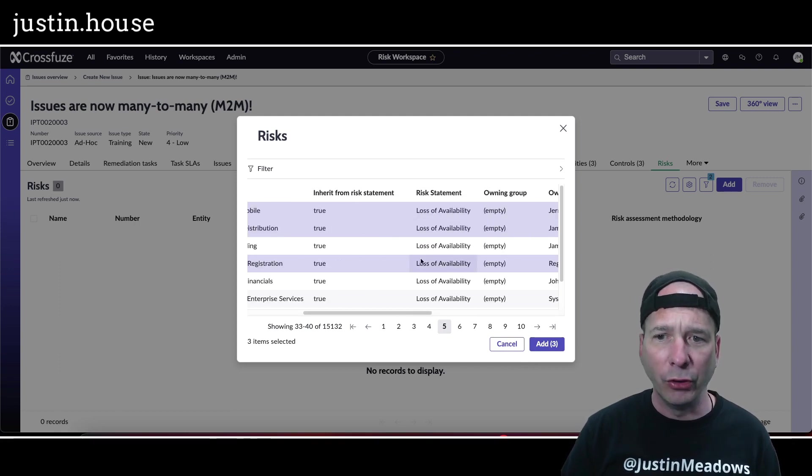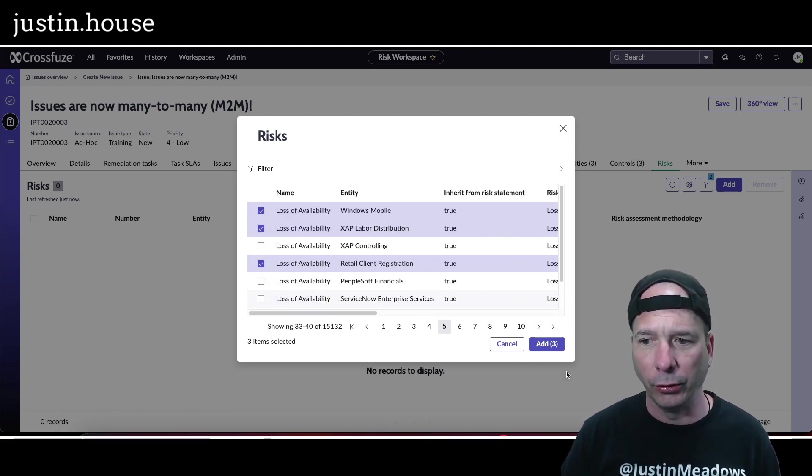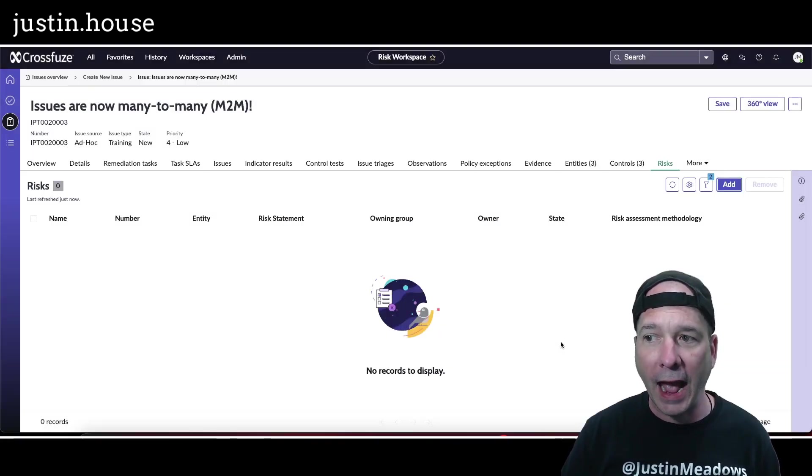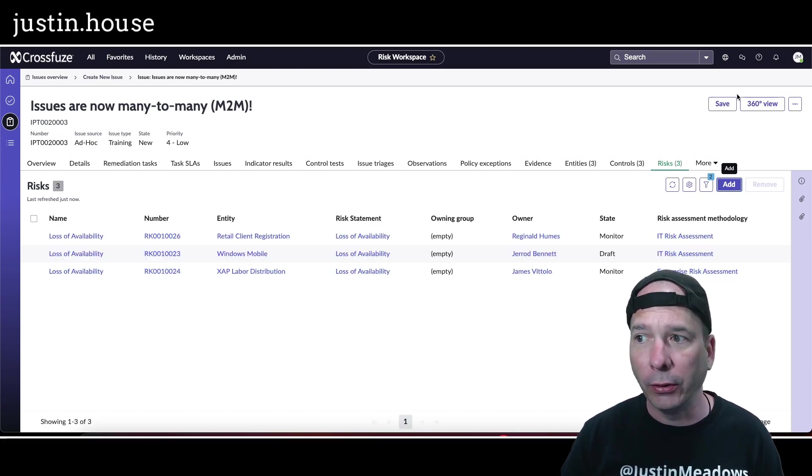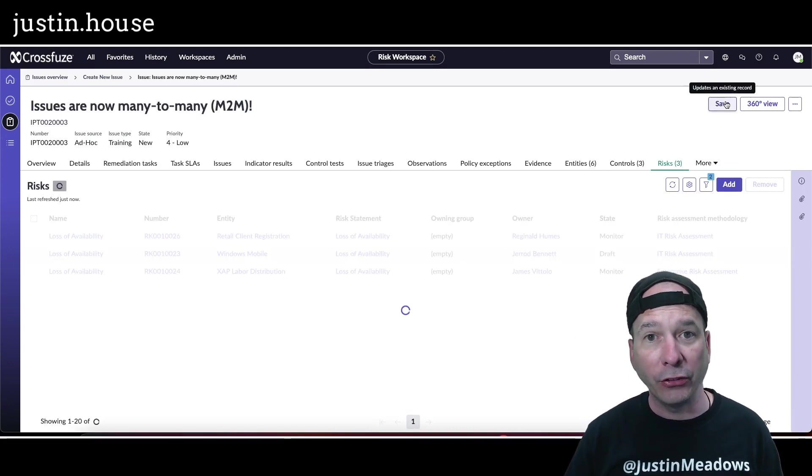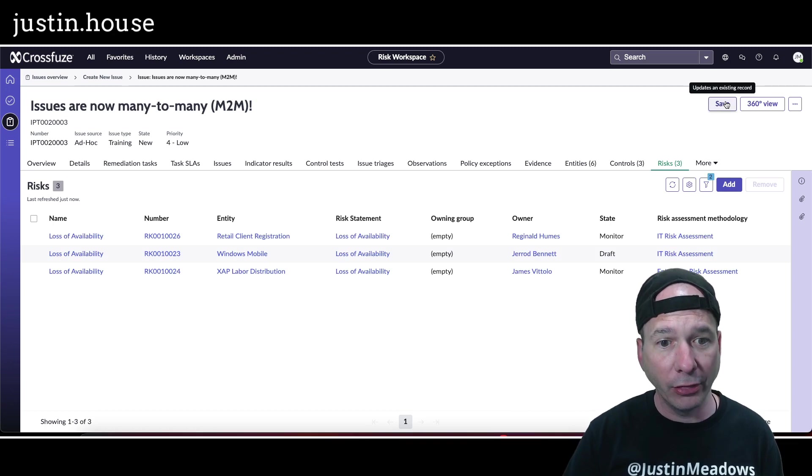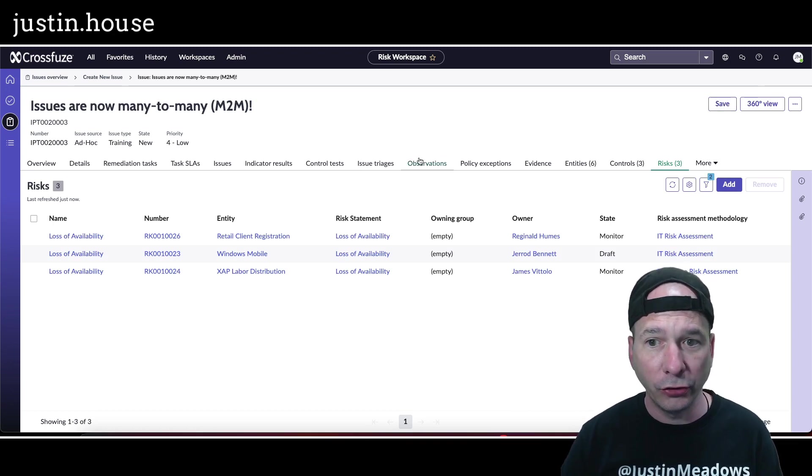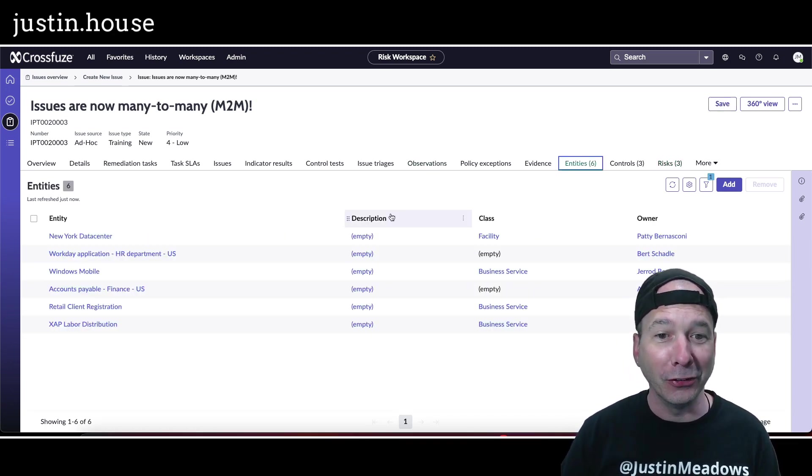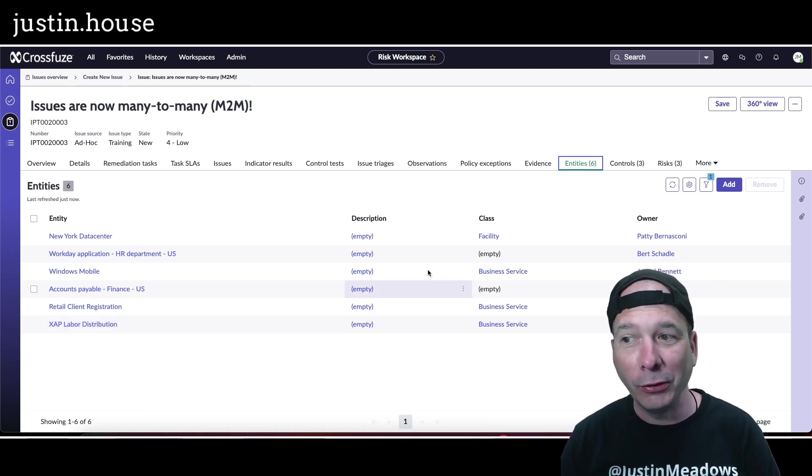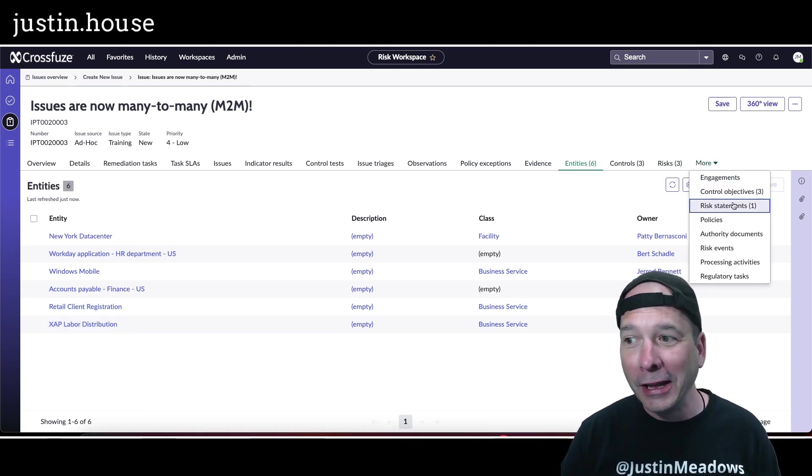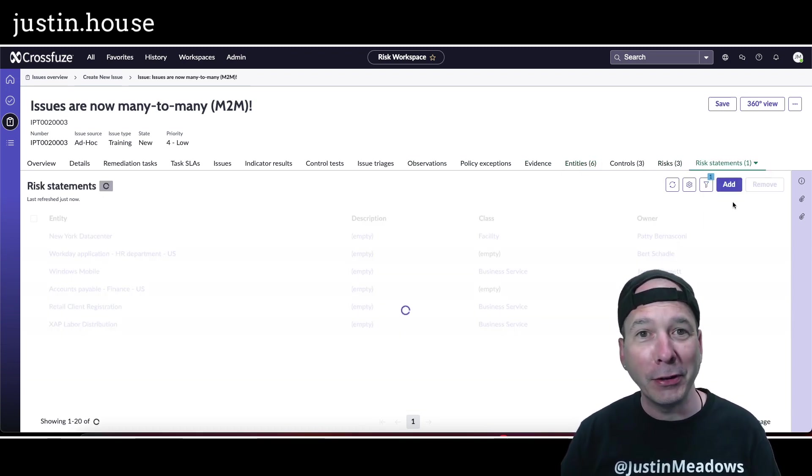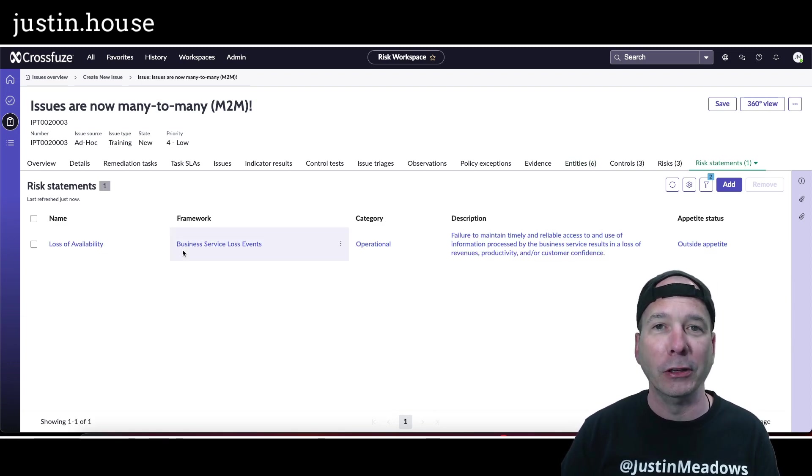I'm going to add those to this issue and save. That's going to do two things: it's going to add the risks associated with this, but it's going to update the entities list to now include those entities that were associated with those risks. And wait, there's more: the risk statement of loss of availability is now going to be associated with this particular issue.